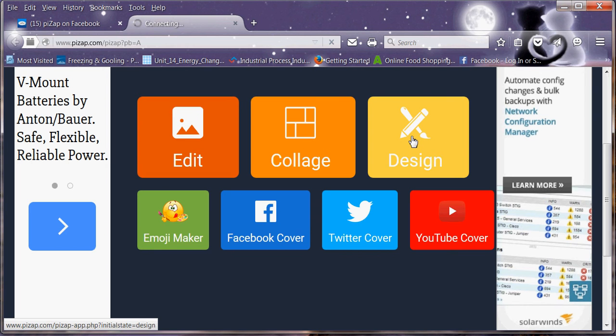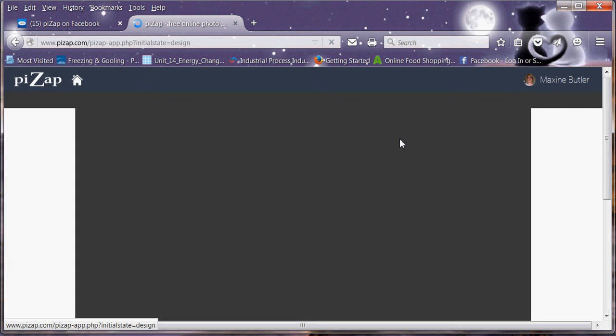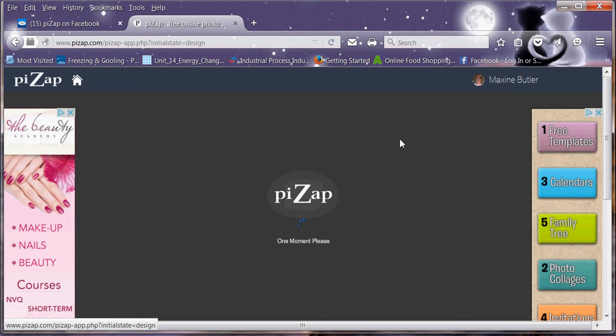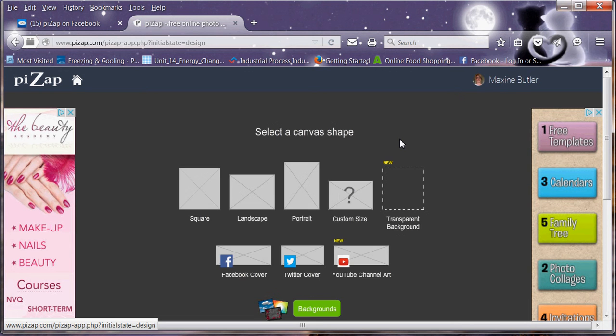So I tend to use the design. And on the design you get to choose what size canvas that you want to use. I just tend to use the custom size.